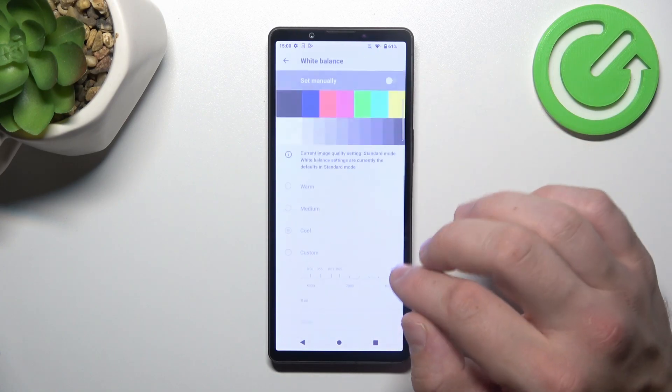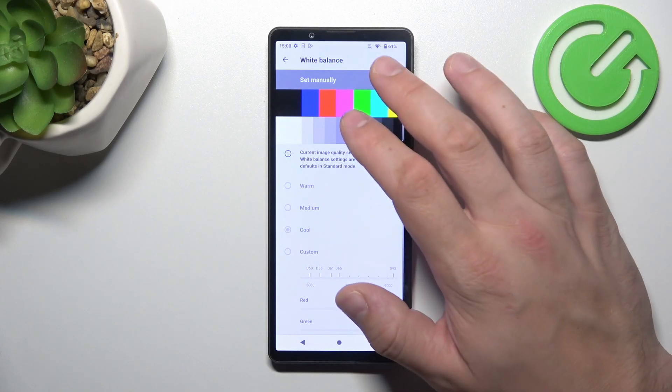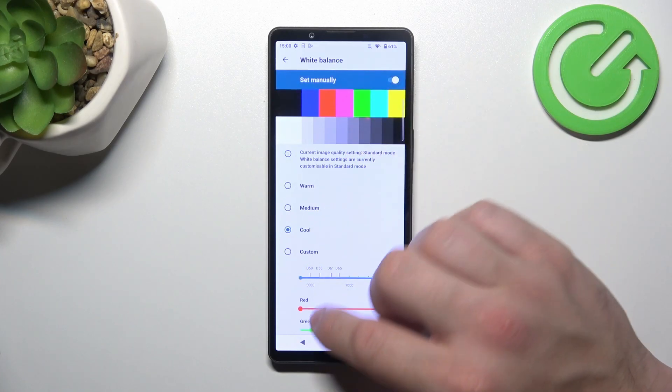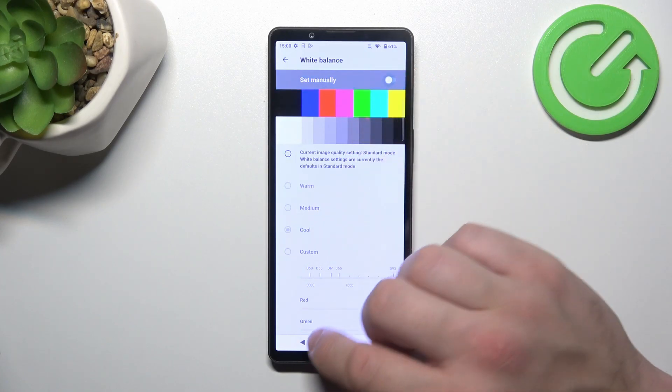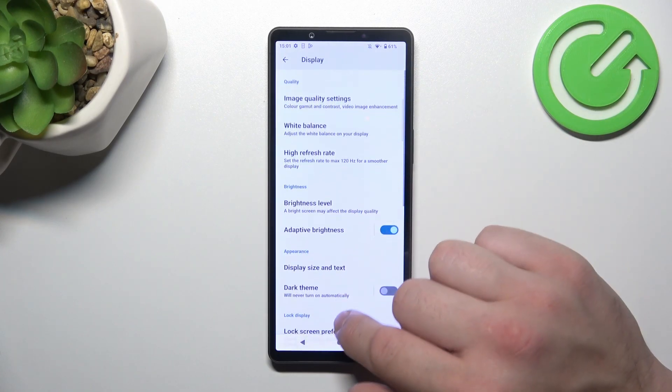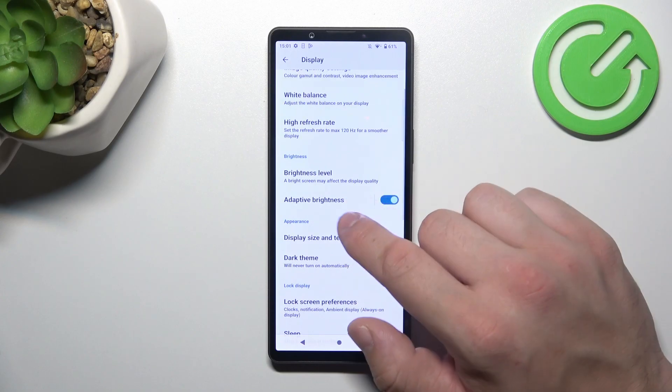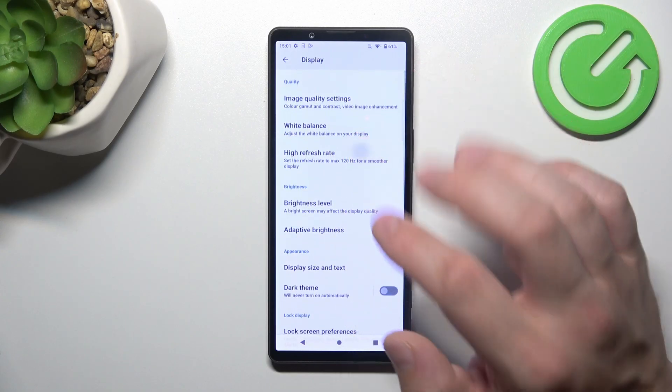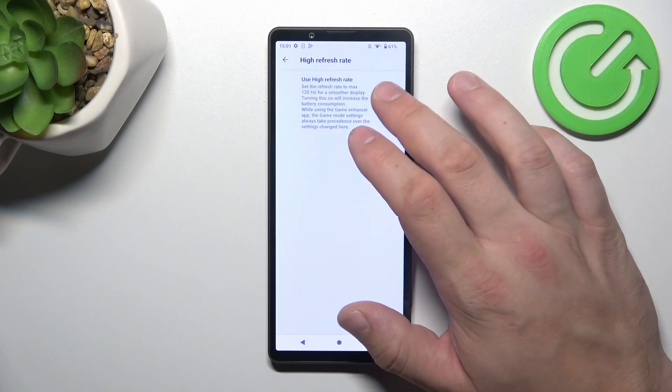Then we can change white balance of the screen and screen refresh rate.